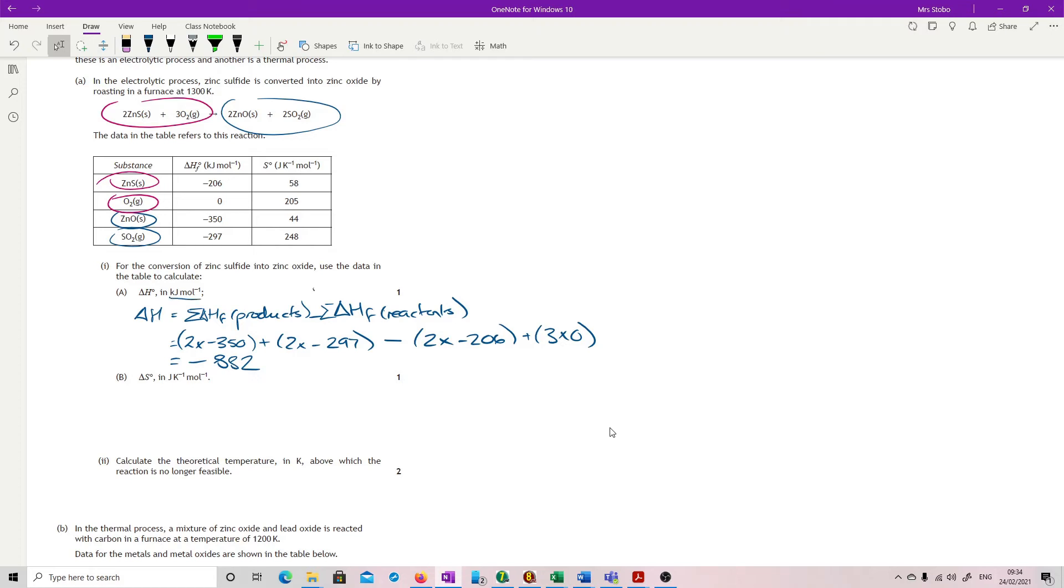I don't actually even have to write in the kilojoules per mole because it says in kilojoules per mole in the stem of the question. And if you've written it incorrectly, you lose the mark. So kind of up to you as to whether you want to go with that or not.